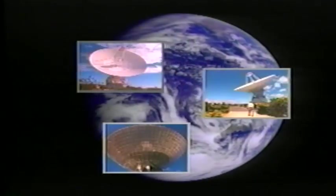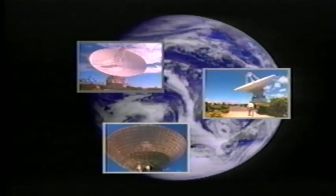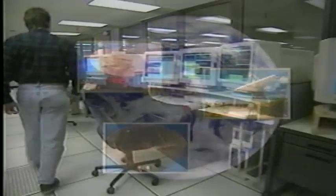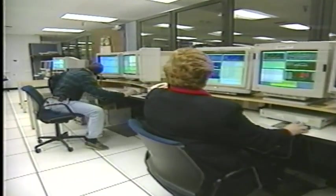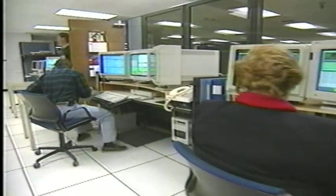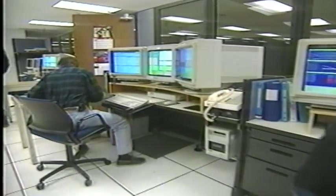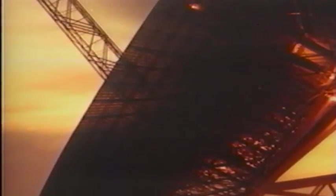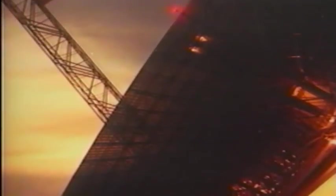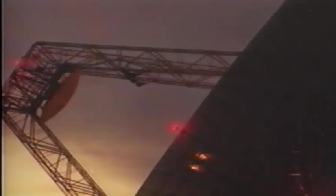Giant antennas, spaced equidistantly around Earth at three locations, receive those signals. They make up the Deep Space Network, the DSN. About the size of a football field, they're powerful enough to detect signals from the edge of the solar system, sent with less power than the light bulb in your refrigerator.